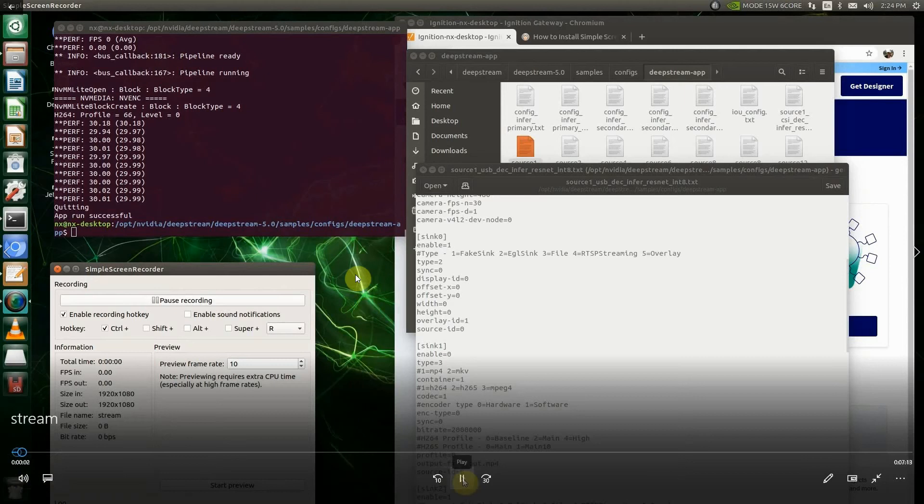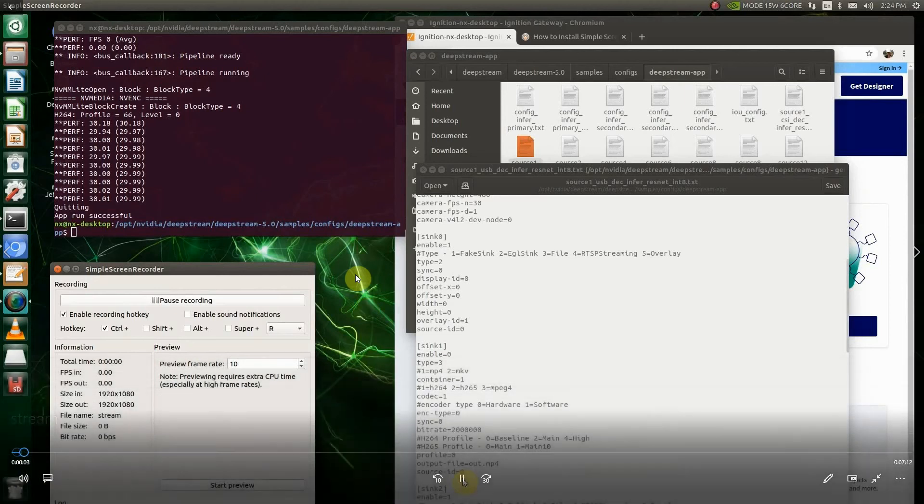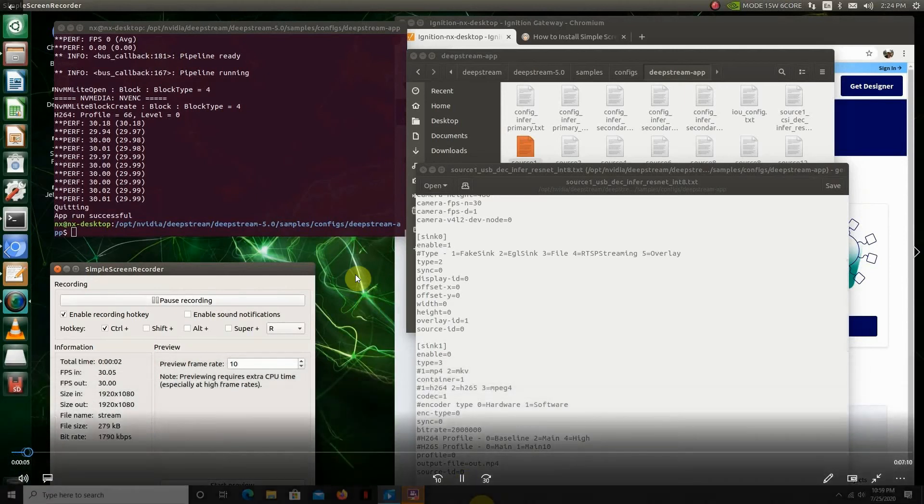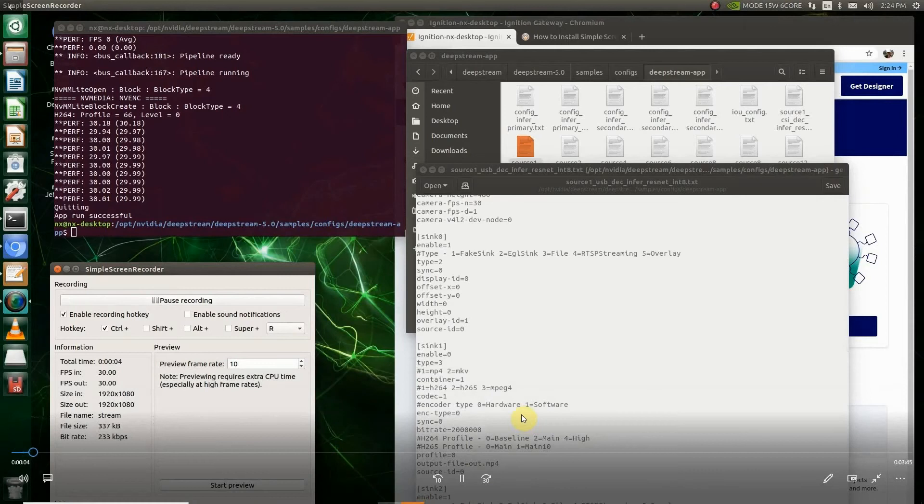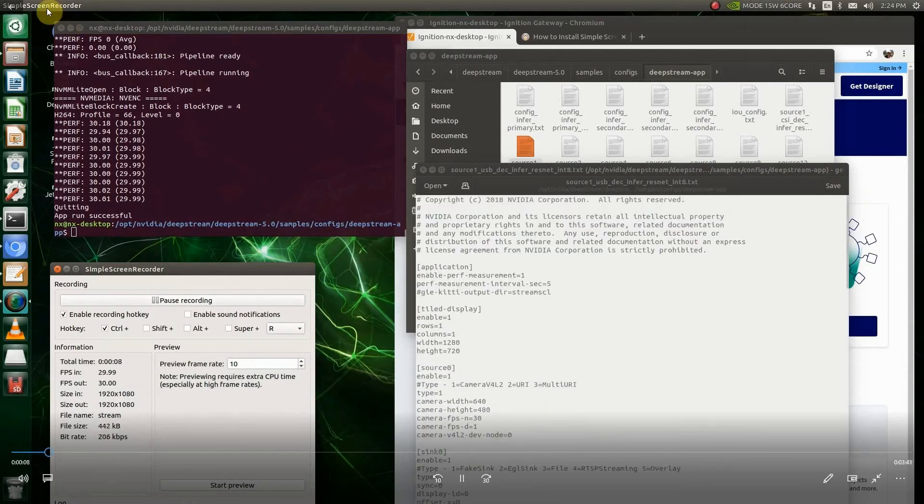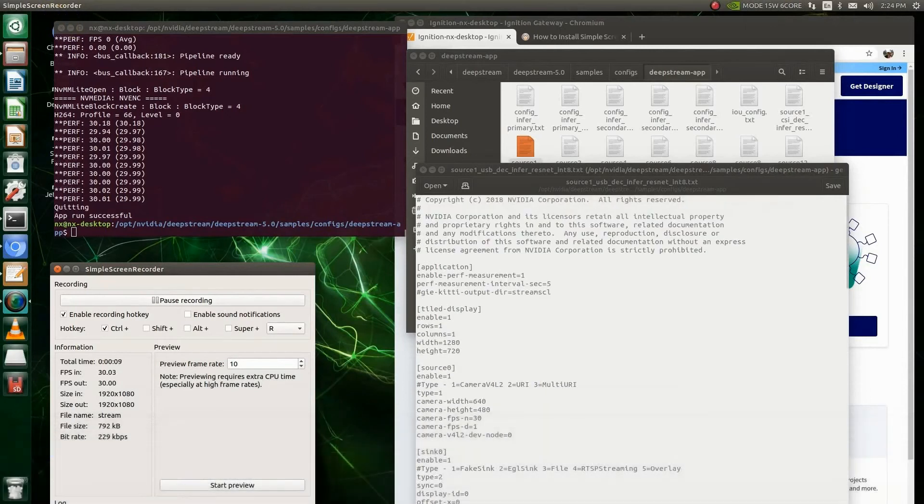Hello, it's me again. Today I'm going to show you how to send an RTSP stream into the Ignition Maker and display it in your application.